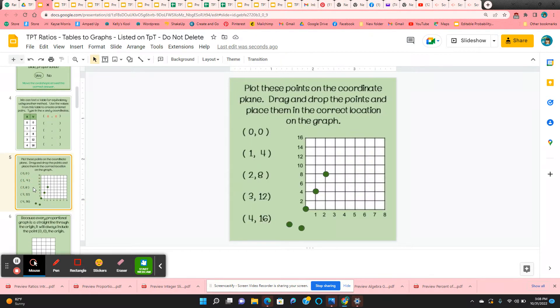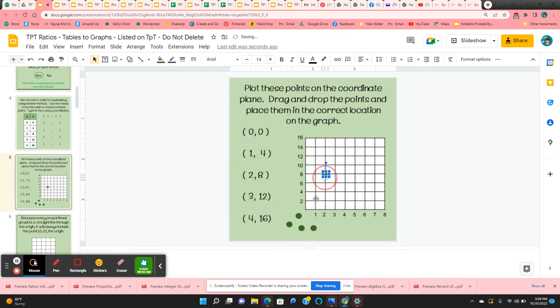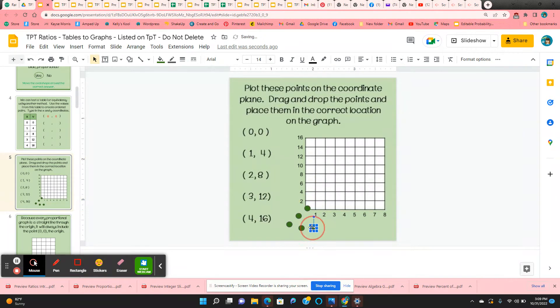On the very next slide, they're going to take these ordered pairs and they're going to graph them. So they just click and hold on these green circles and they plot the 0, 0, plot the 1, 4.